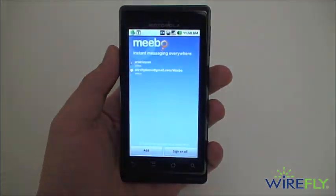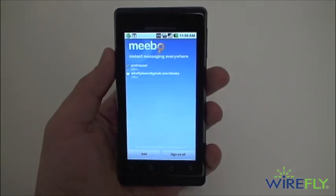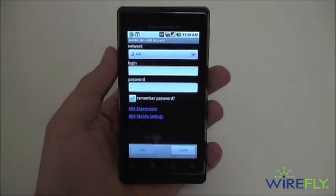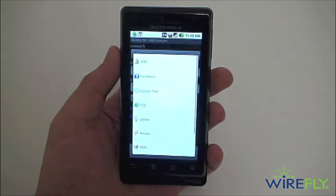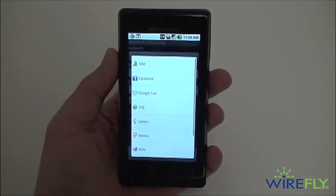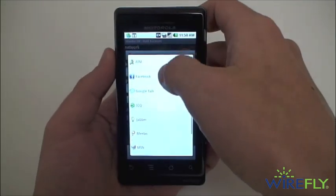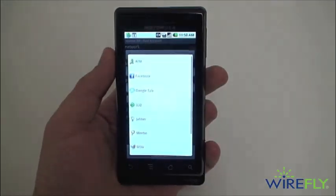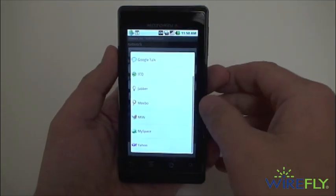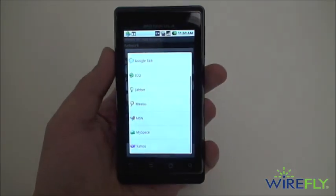We'll tap Meebo IM to open it up here, and you can see that I have two instant messaging accounts installed. If we go to add, it'll show you all the different instant messaging networks you can use with Meebo IM and sign in to all of these simultaneously. You have AIM, Facebook, Google Talk, ICQ, Jabber, you can also create a Meebo account, MSN, MySpace, and Yahoo.